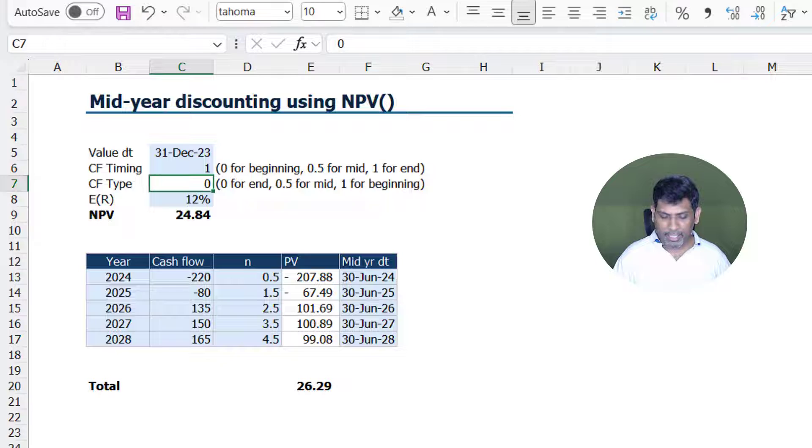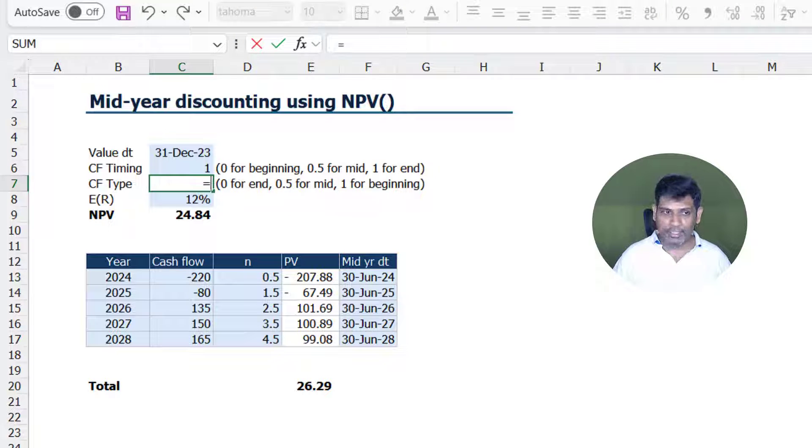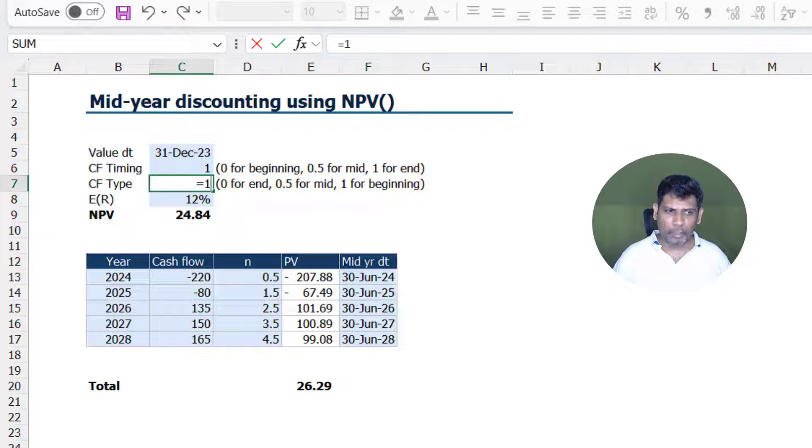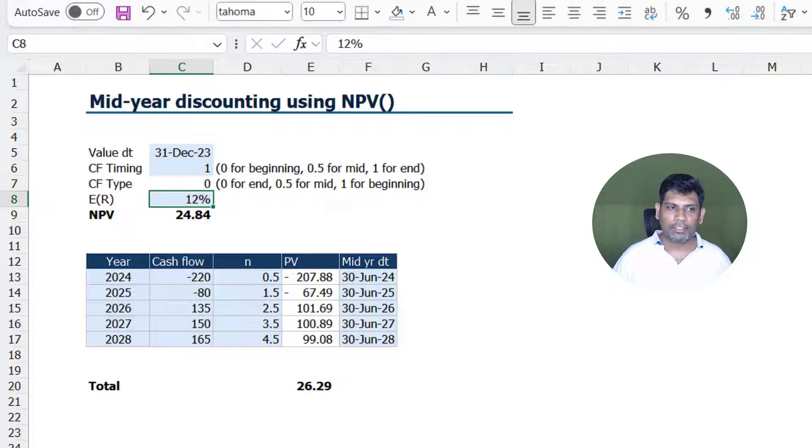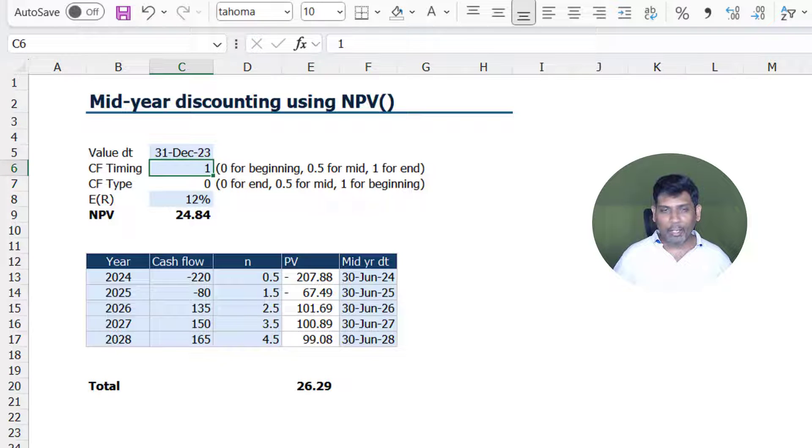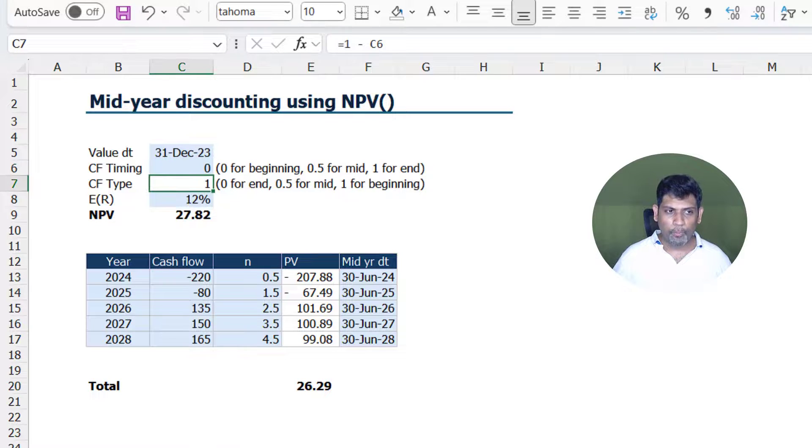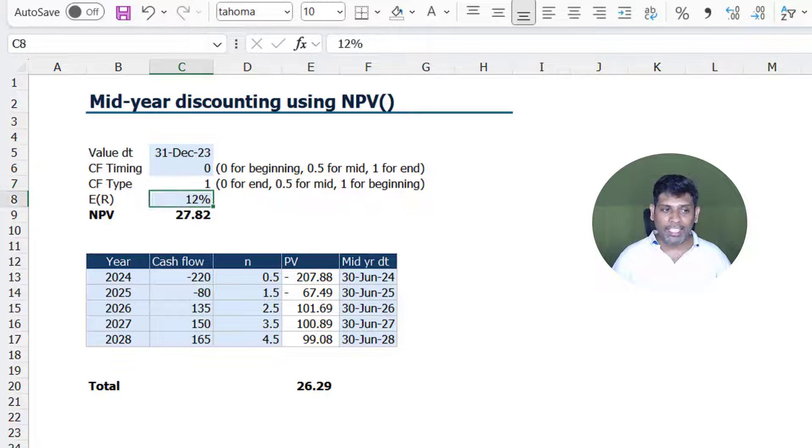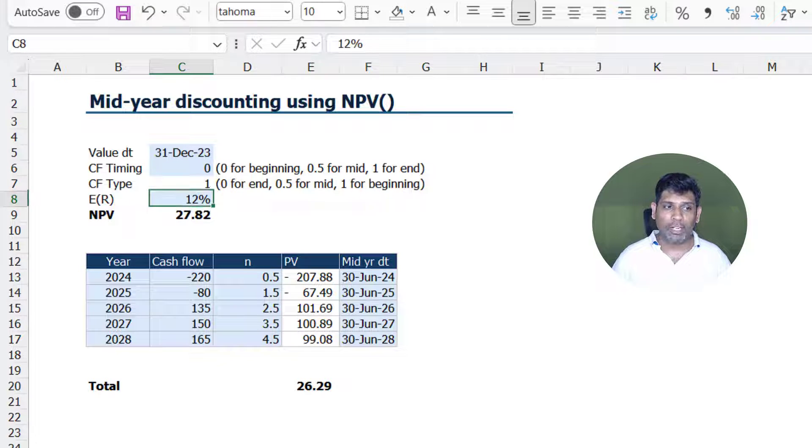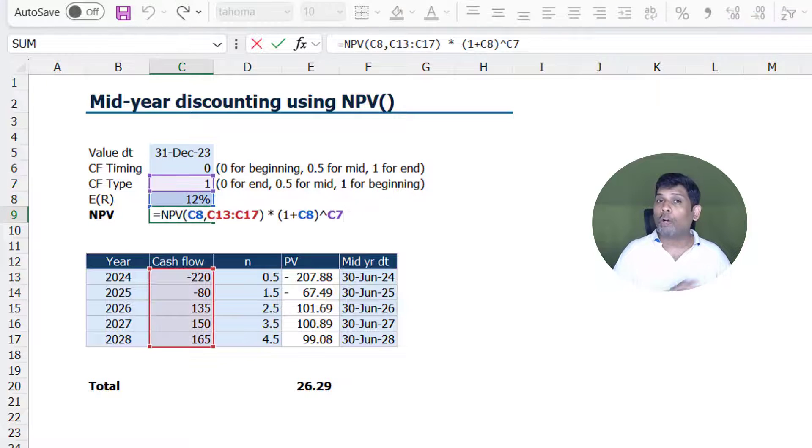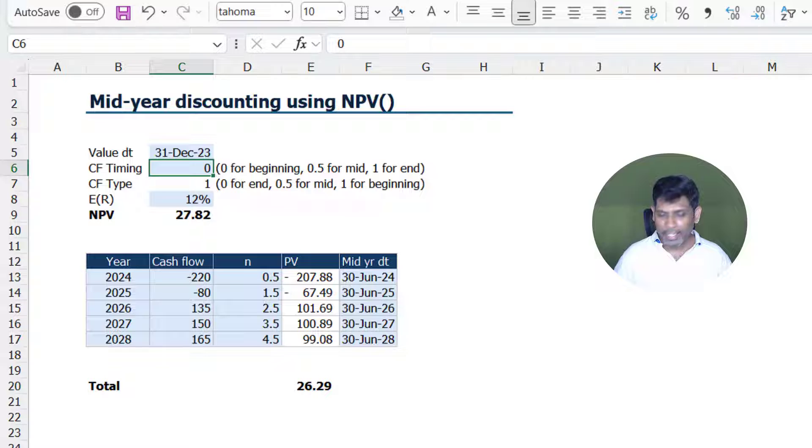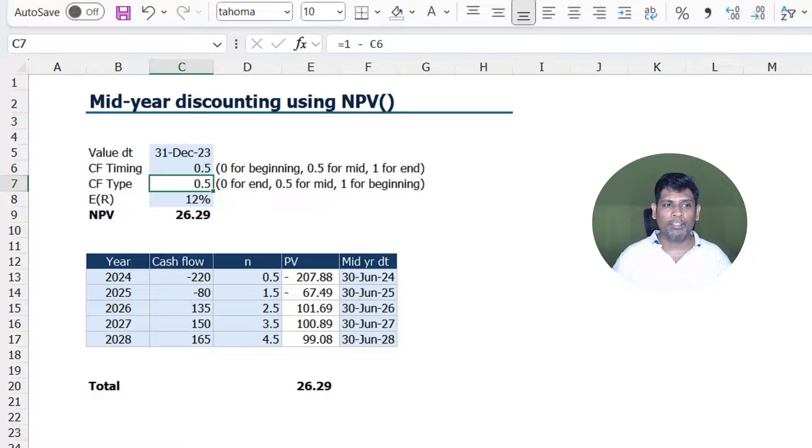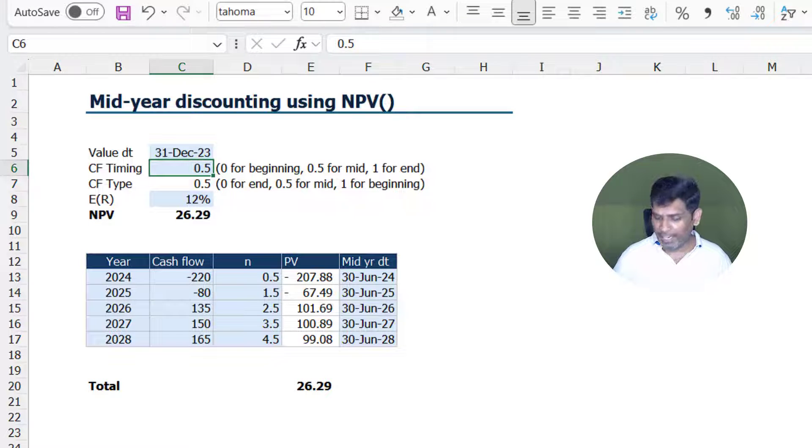And the CF type is going to be a formula cell which is simply going to be 1 minus the CF timing. So the CF timing I could put it as 0 for now—in that case my cash flow type becomes 1 and cash is getting compounded for one full year. If it's mid, type 0.5, and if it's at the end, type 1.